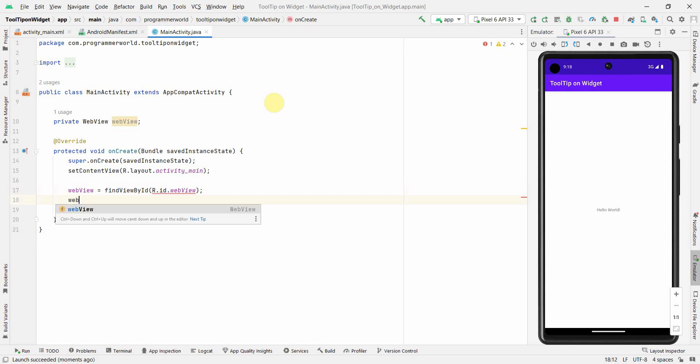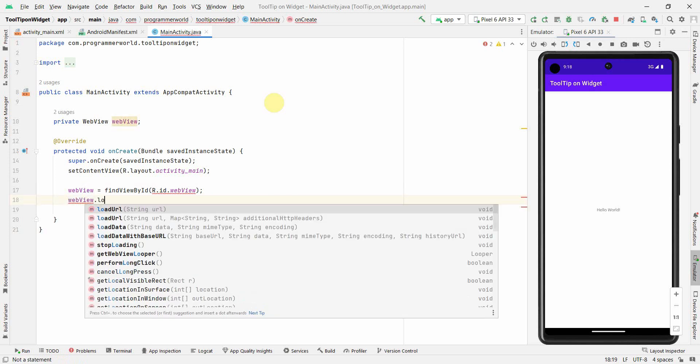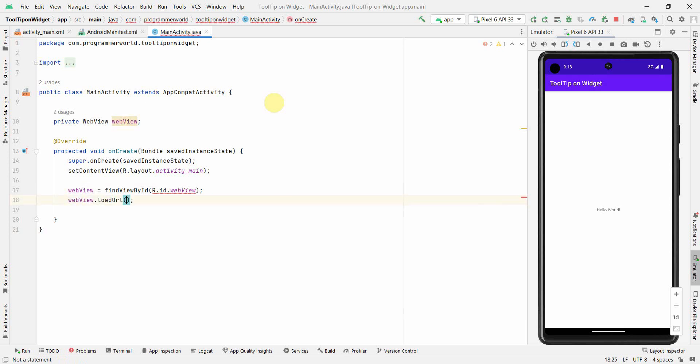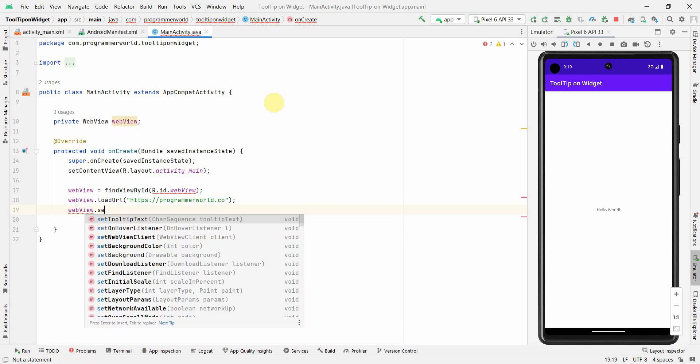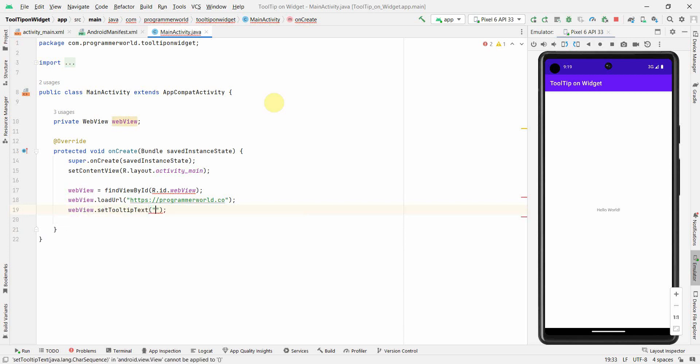Probably I can do something like loadURL. This is just to show. I will load my website programmerworld.co. You can open anything that doesn't matter. And what else? I can do this WebView.setTooltipText. And here we can give anything. So this is programmer world website. Okay.